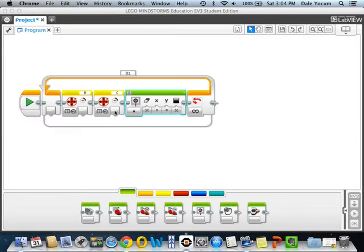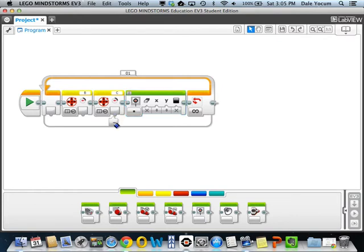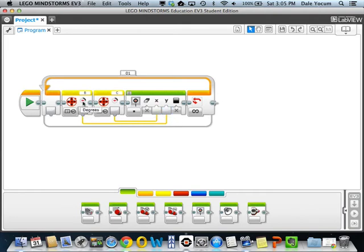Let's go ahead and wire these up. These terminals here are meant to share data with other blocks. You click on that terminal and you get this little wire bundle. You can take it over and plug it into some other terminal. I'll do the same thing for my X and my Y. Now, whenever I turn this wheel on my robot, it's going to change the X and Y coming into this display block, and that will move this dot around.